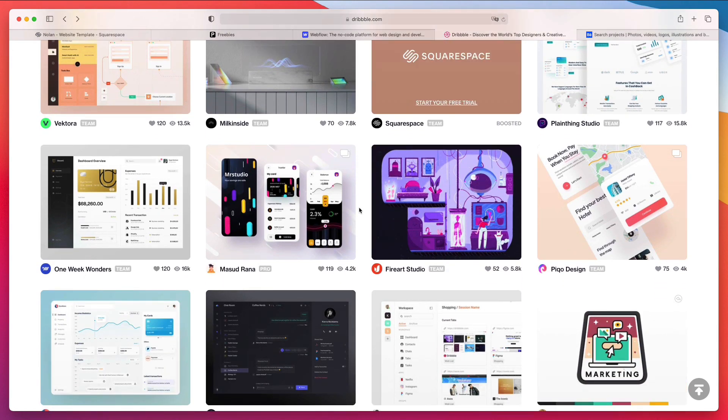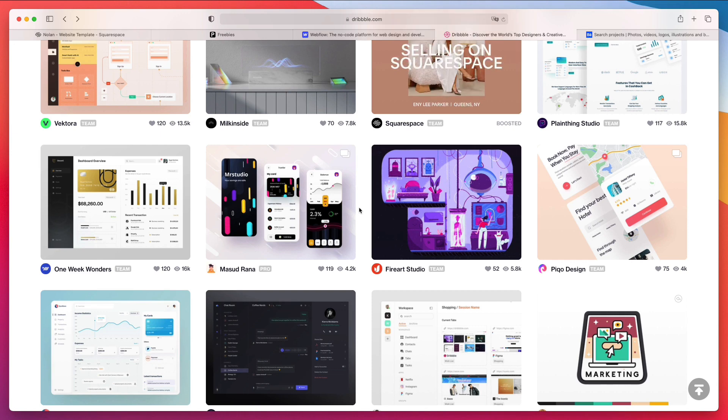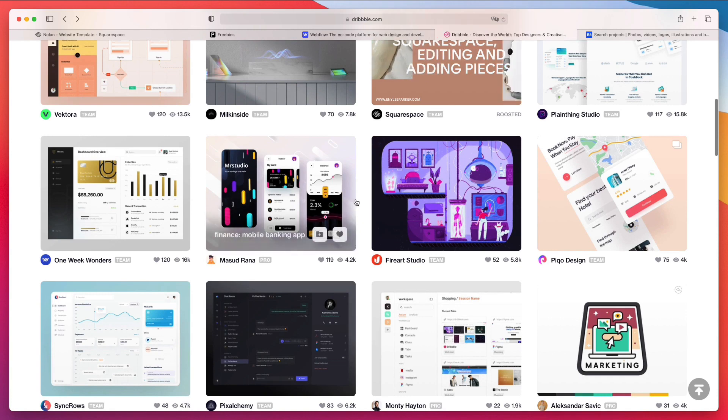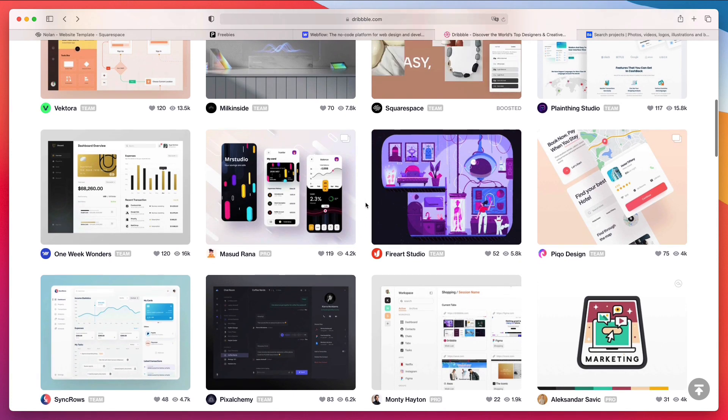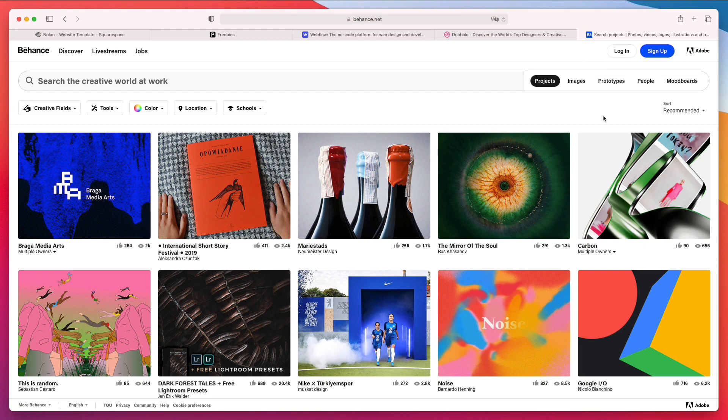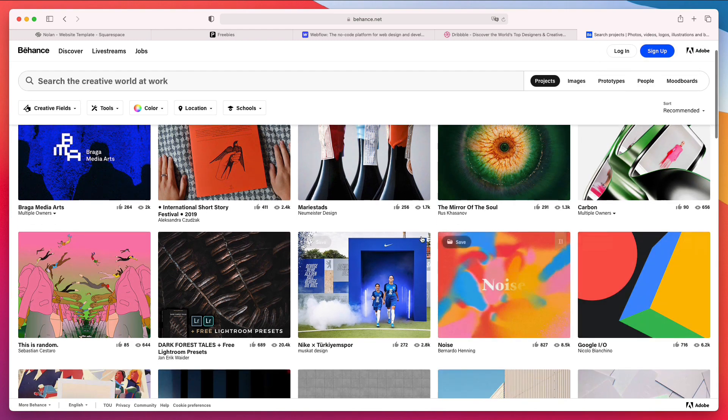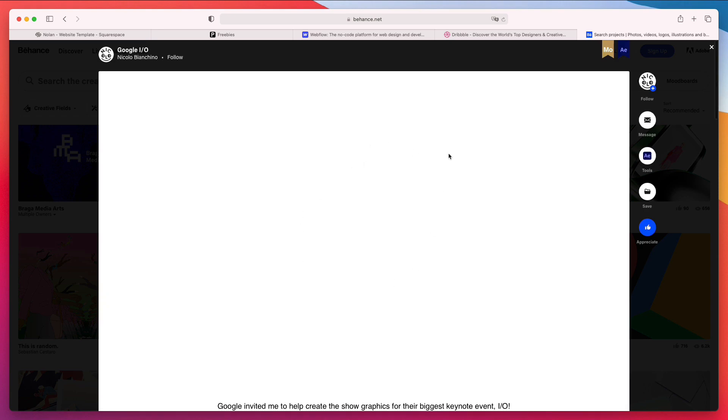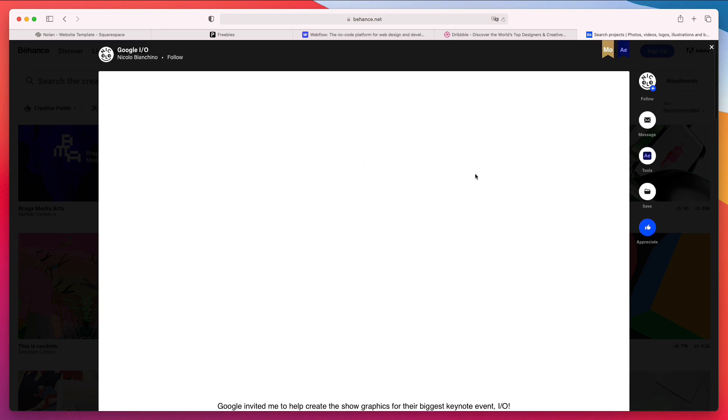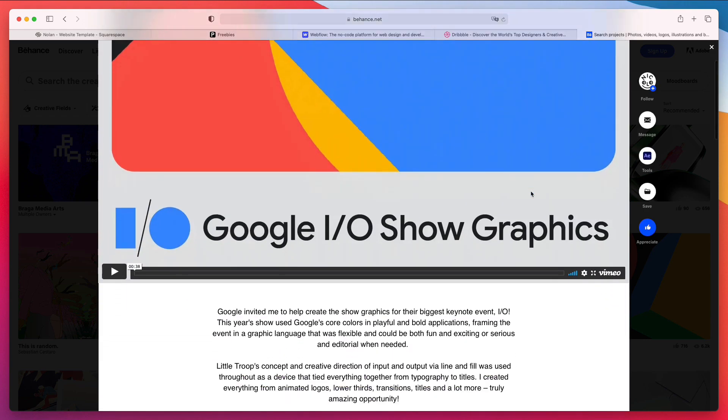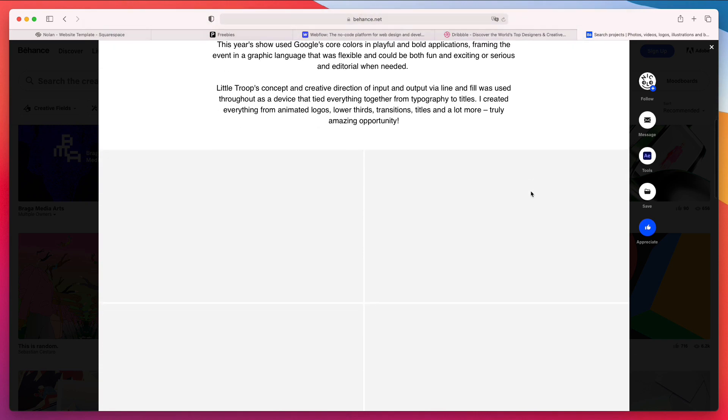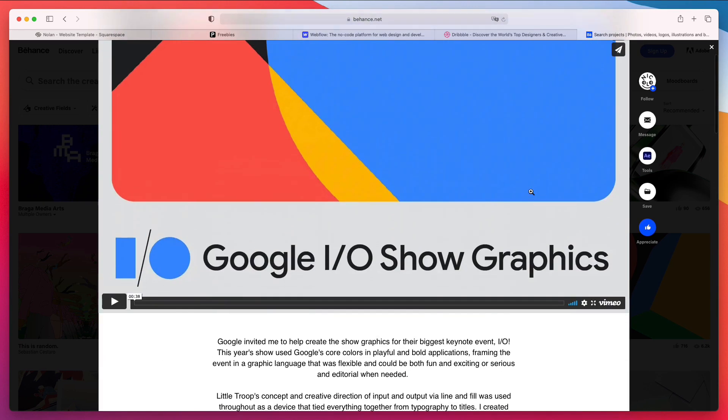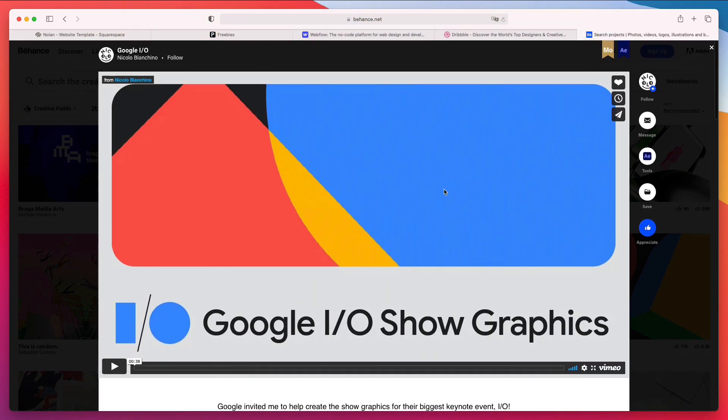Something to keep in mind if you're going the Dribbble route. Another alternative which can kind of give you a heads up on this is also Behance. The reason why I'm saying this is that Behance essentially gives you the ability of showcasing and creating entire case studies in one single place.